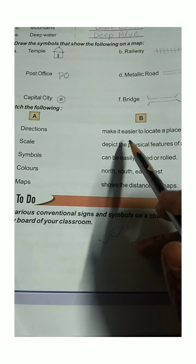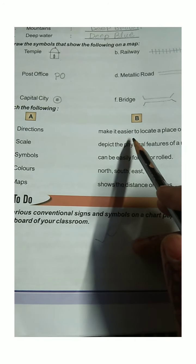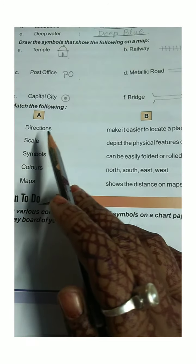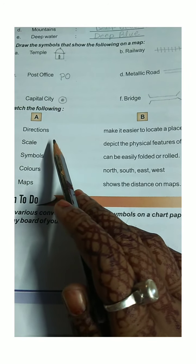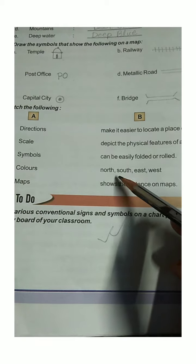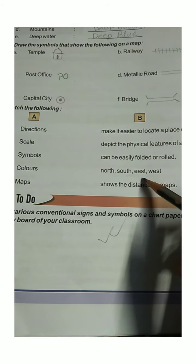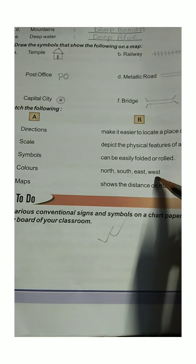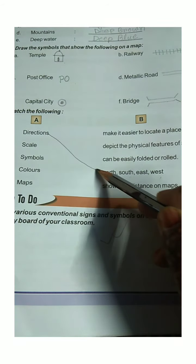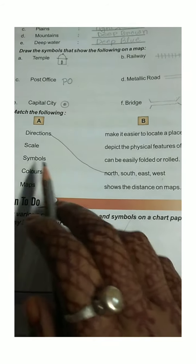To make it easier to locate a place on a map — directions: North, South, East, West. You can see here the direction of the map.